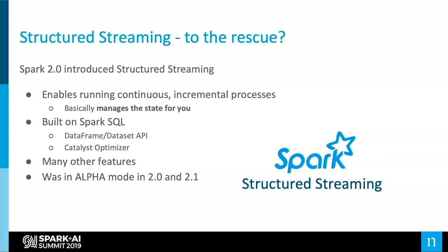Luckily for us, about a year later, Spark structured streaming was introduced as part of Spark 2.0. Spark structured streaming enabled you to run continuous incremental processes — it basically manages the state for you, which is what we needed. It was built on top of Spark SQL, so you had various capabilities like the DataFrame or Dataset API using the Catalyst optimizer for better performance, and many other features like handling late event data. It was in alpha mode in both Spark 2.0 and 2.1, but we were early adopters and we had a need, so we embraced it.